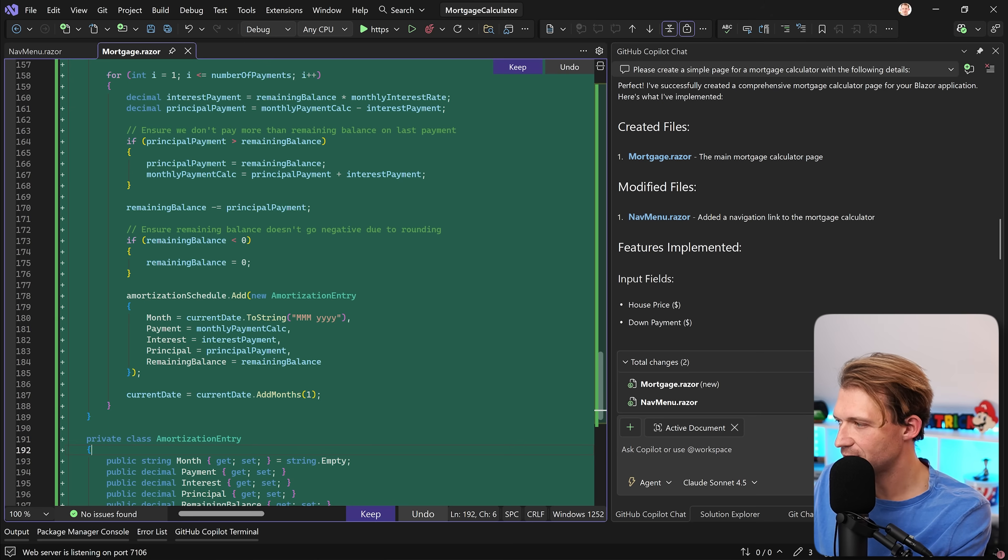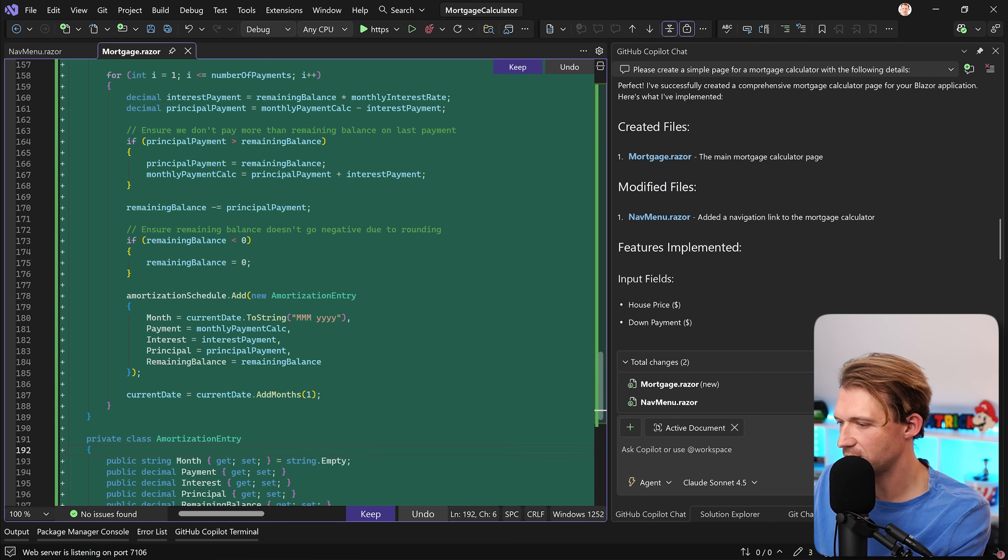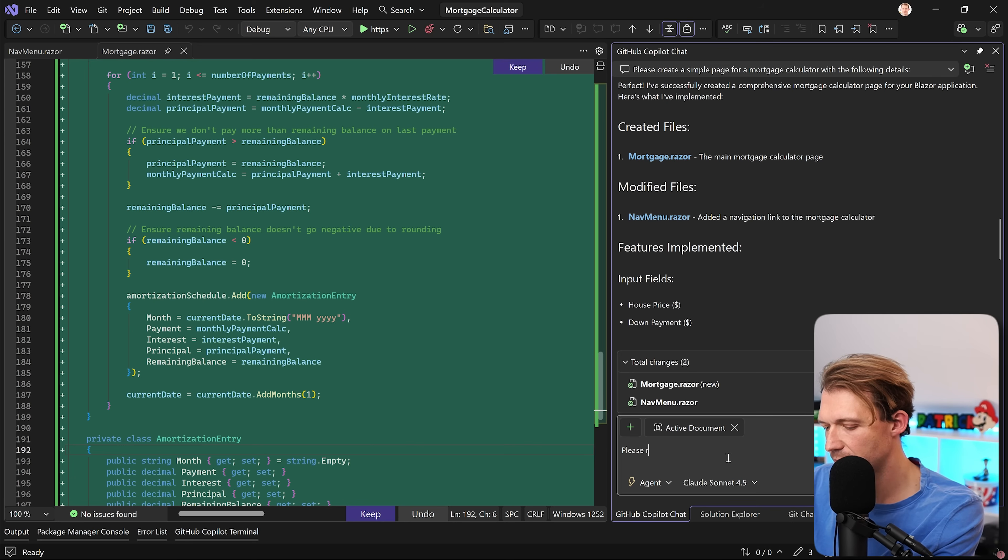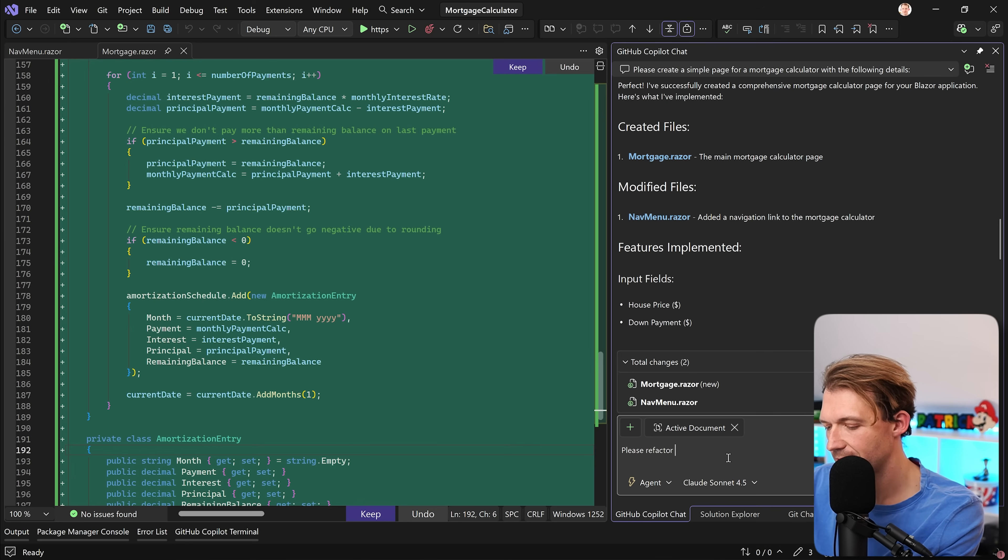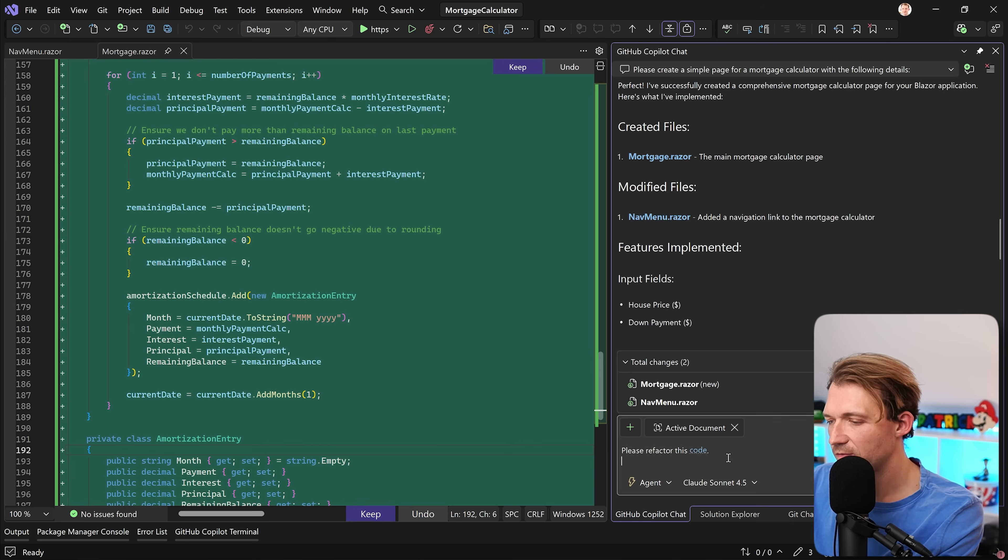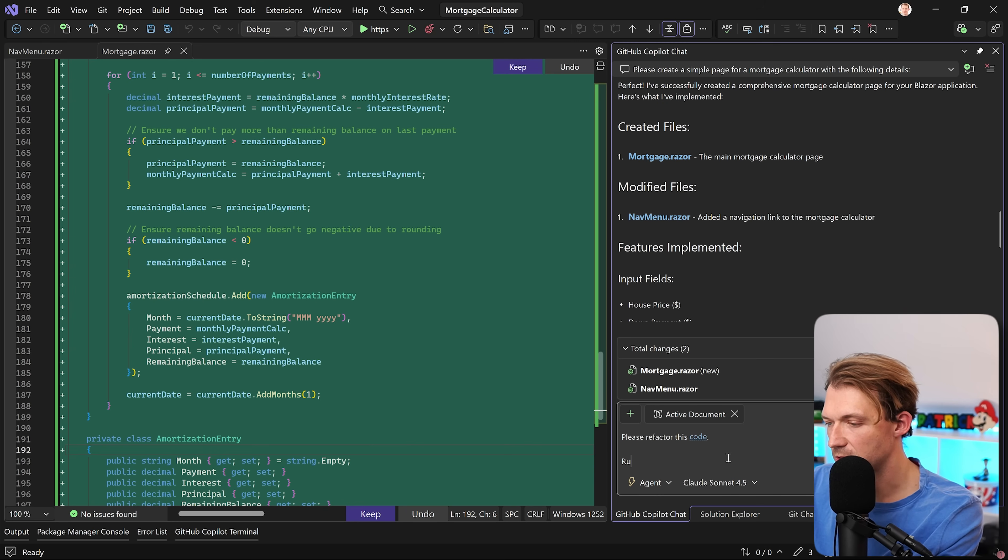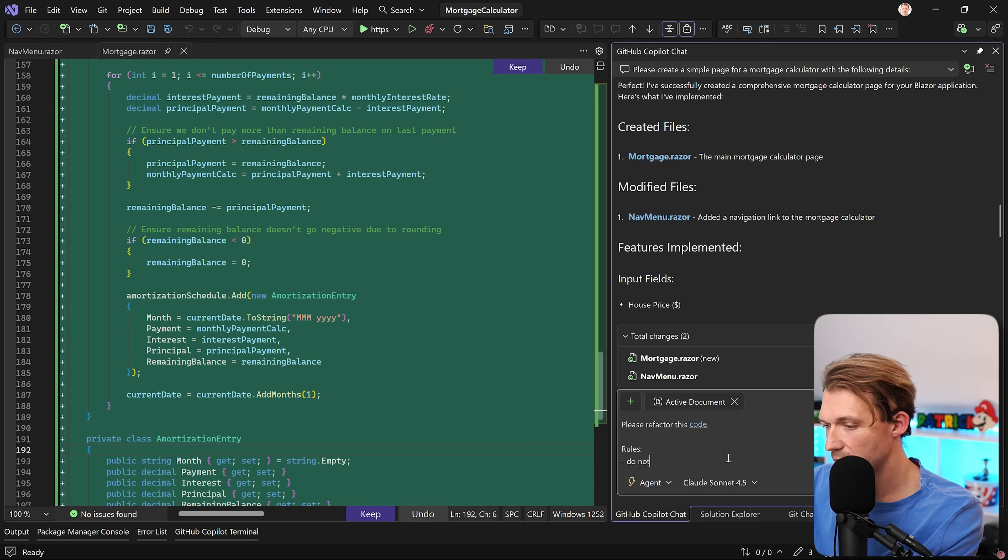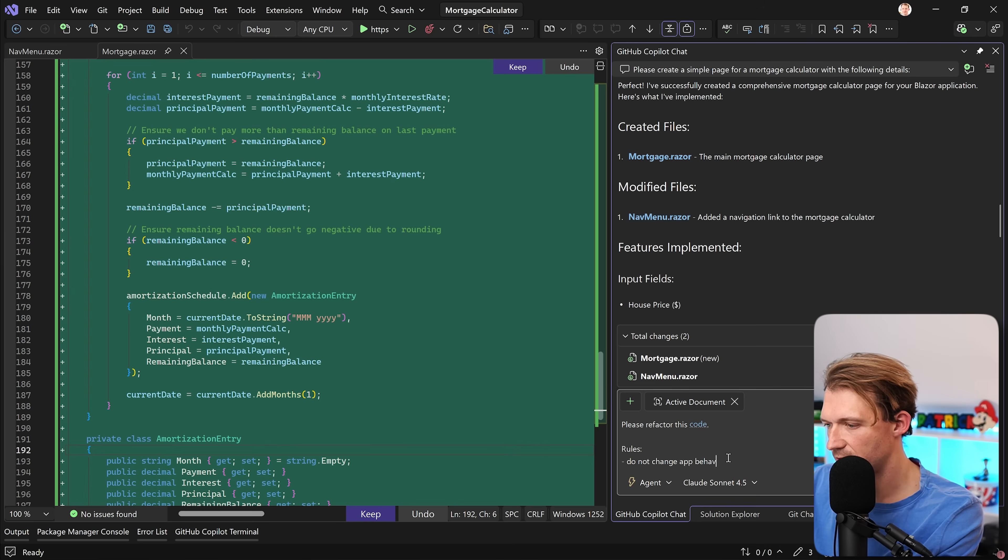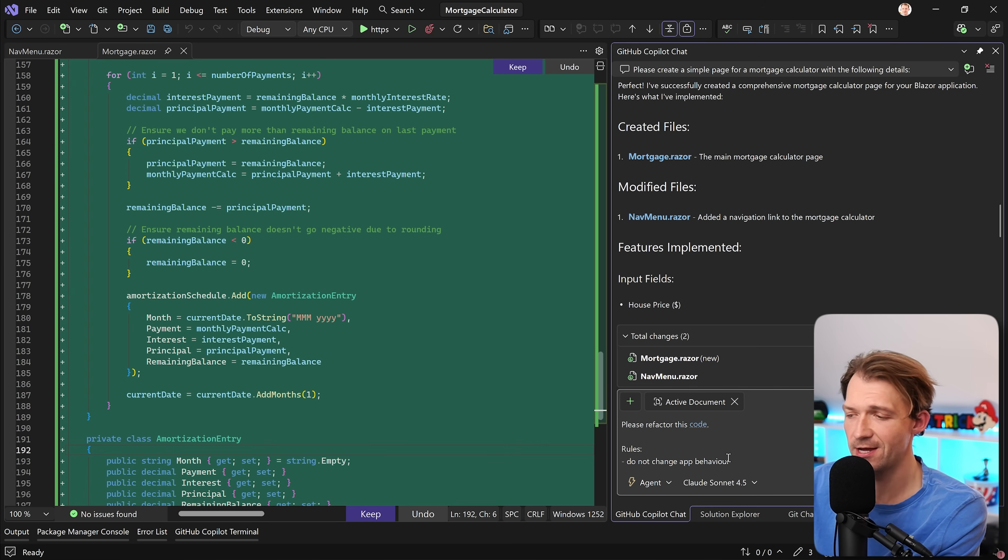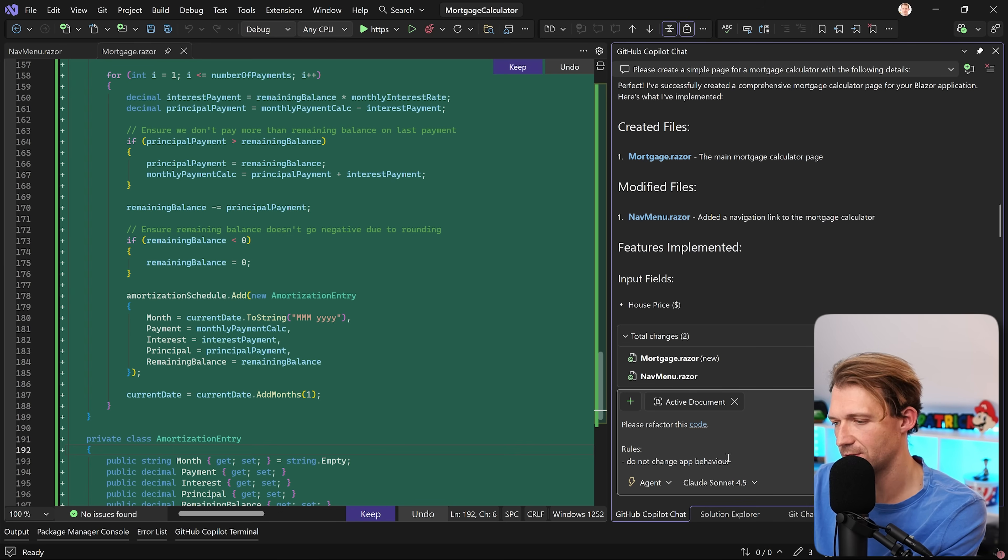Let's try a prompt to refactor everything. So here now, we say, please refactor this code, and we give it some rules. So let's say, do not change app behavior. This is important. We actually want exactly the same result because the result is great, but the code is not the best.